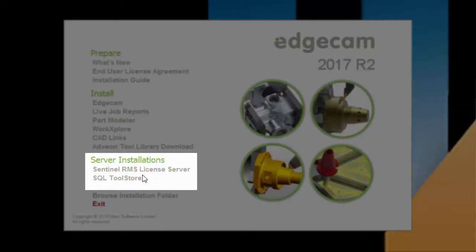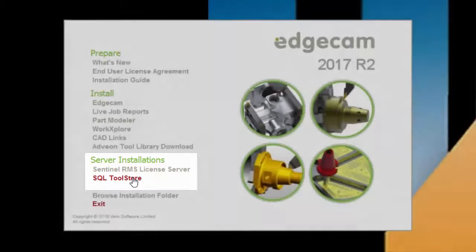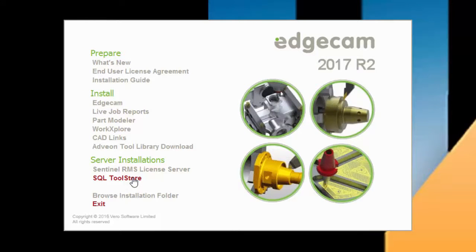The SQL Tool Store option is provided for deployments where the database is hosted from a server. If this is how your company deploys the database, this installation should be done prior to installing Edgecam on the user workstations. This is a common deployment for many users, especially companies with multiple CAM users. We will cover this in more detail at the end of this video.